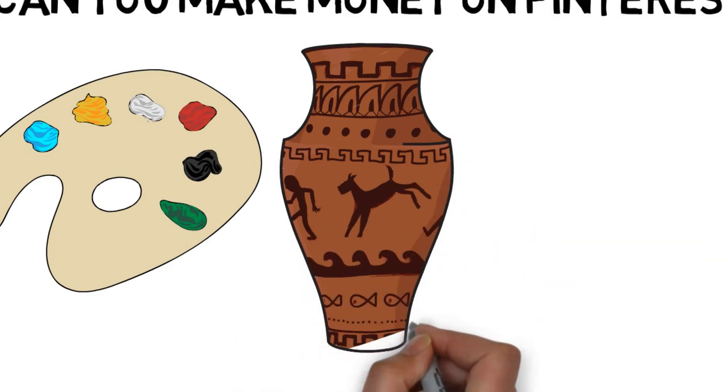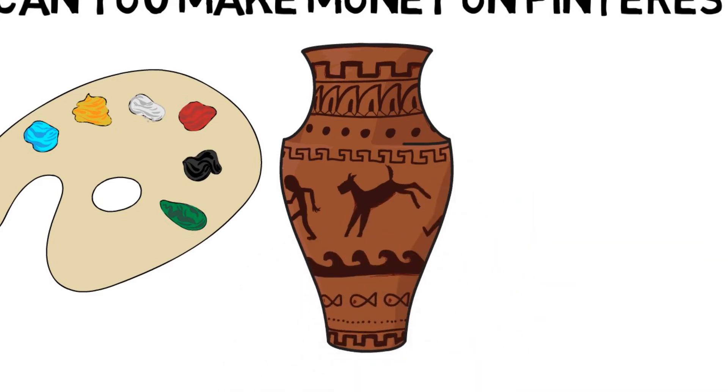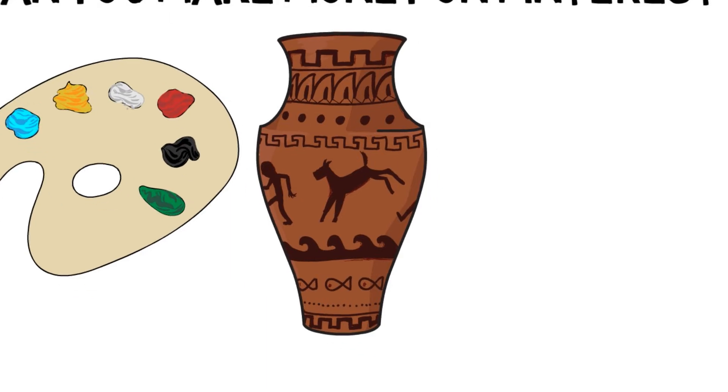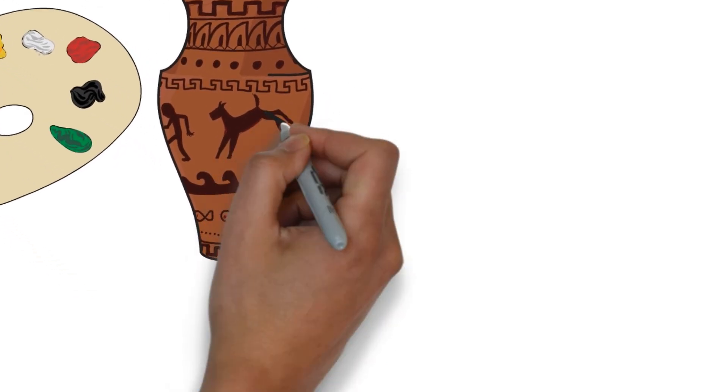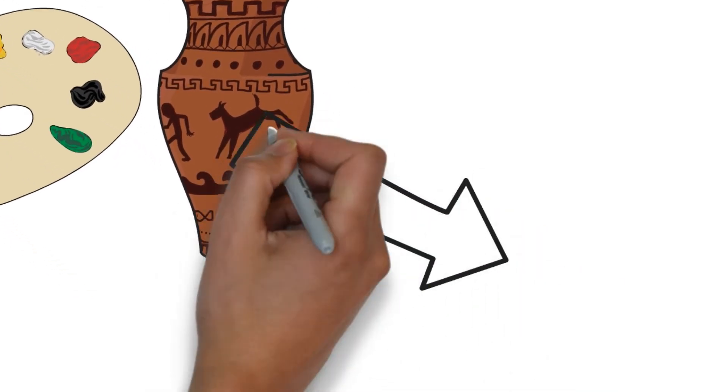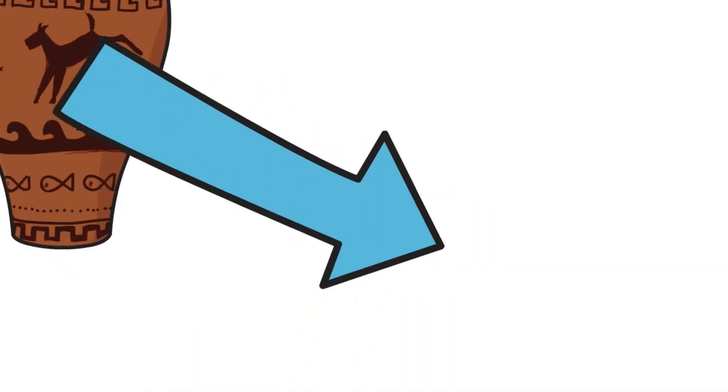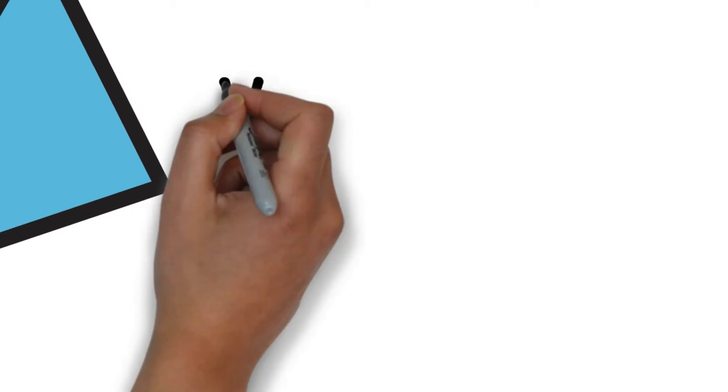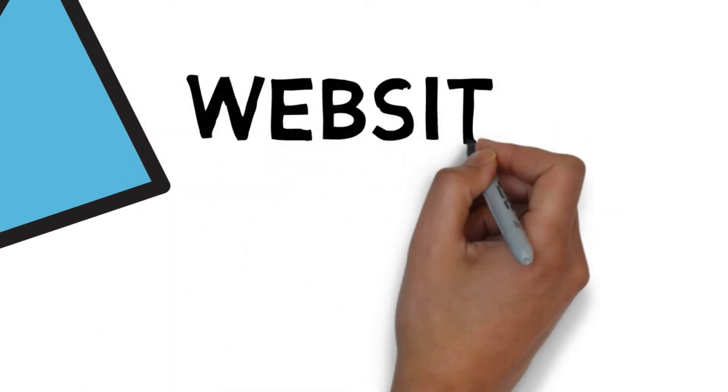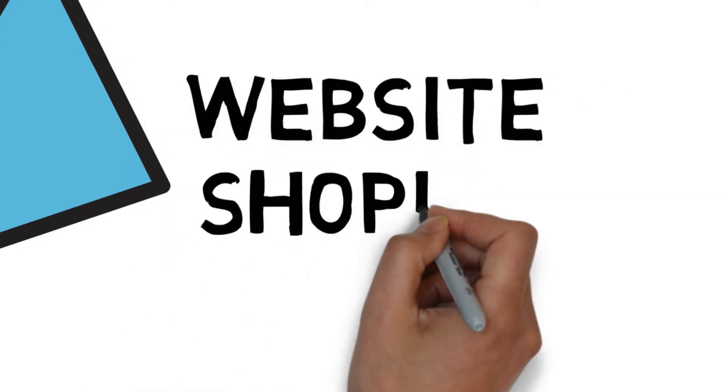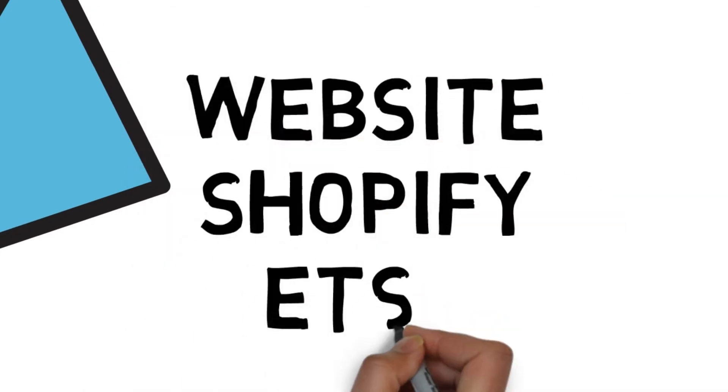Be that painting, pottery, making clothes, the list is endless. Pin images of your work and direct people to either your e-commerce site, be that your website, or maybe Shopify or Etsy.